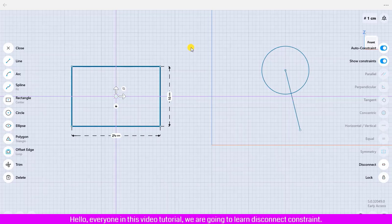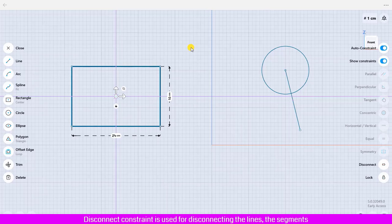Hello everyone. In this video tutorial we are going to learn about the disconnect constraint, which is used for disconnecting lines, segments, or points that are connected.